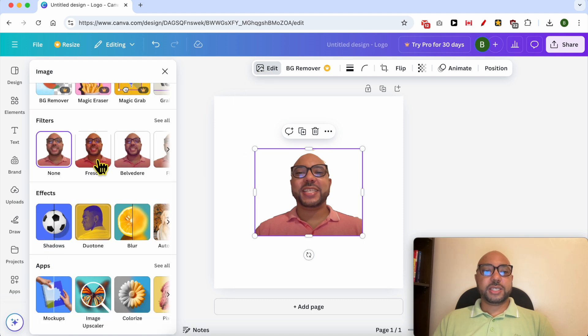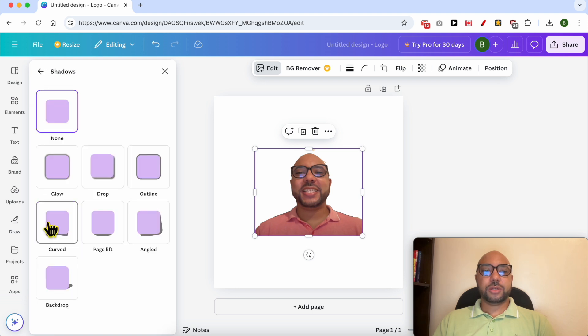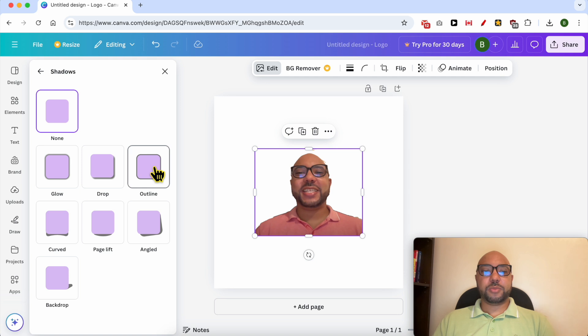Now from this side panel, from effects, click on shadows and select the outline shadow type.